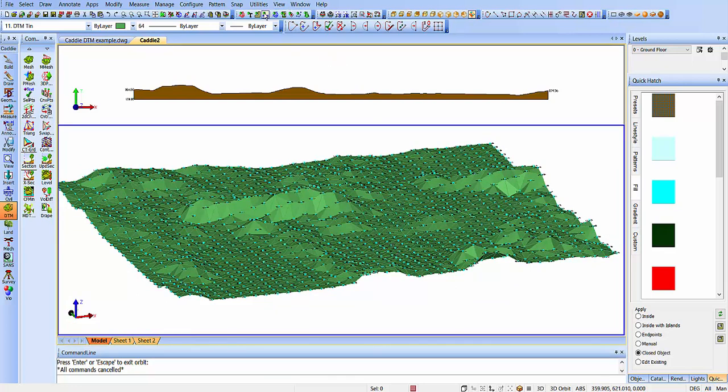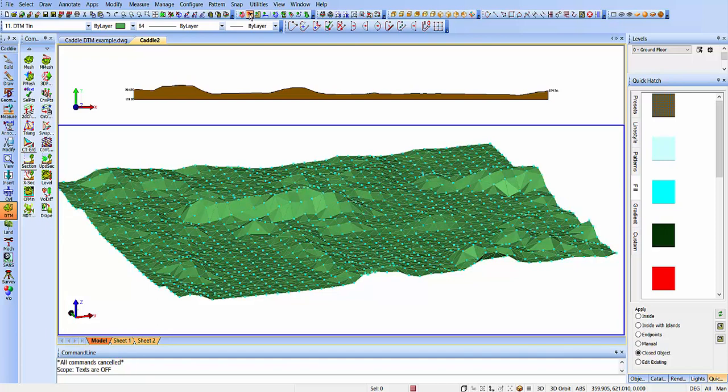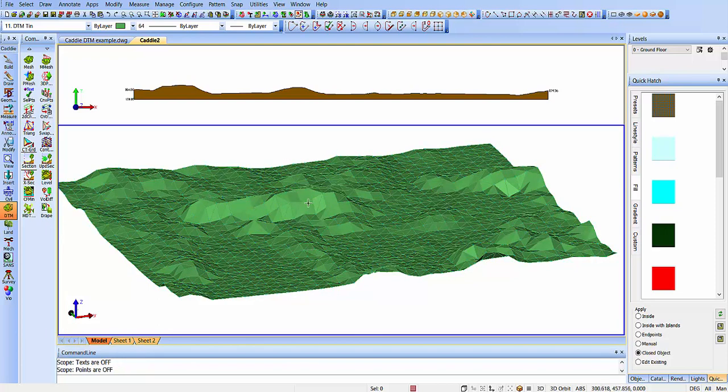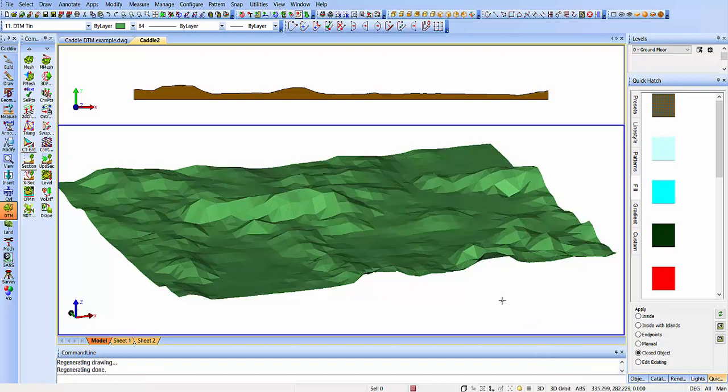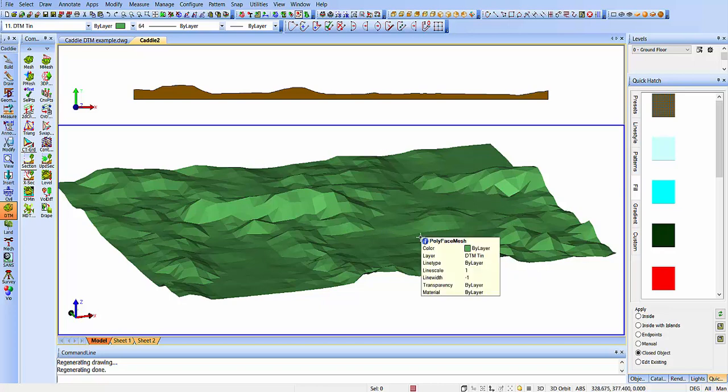We have the options of turning with the scope flags up here, so we can turn the text off, we can turn the points off. Just to clean it up, we can even, if we want to, just turn it into a font-shaded model to give it a little bit more lighting and shading. So it's as simple as that, creating your 3D TIN models.